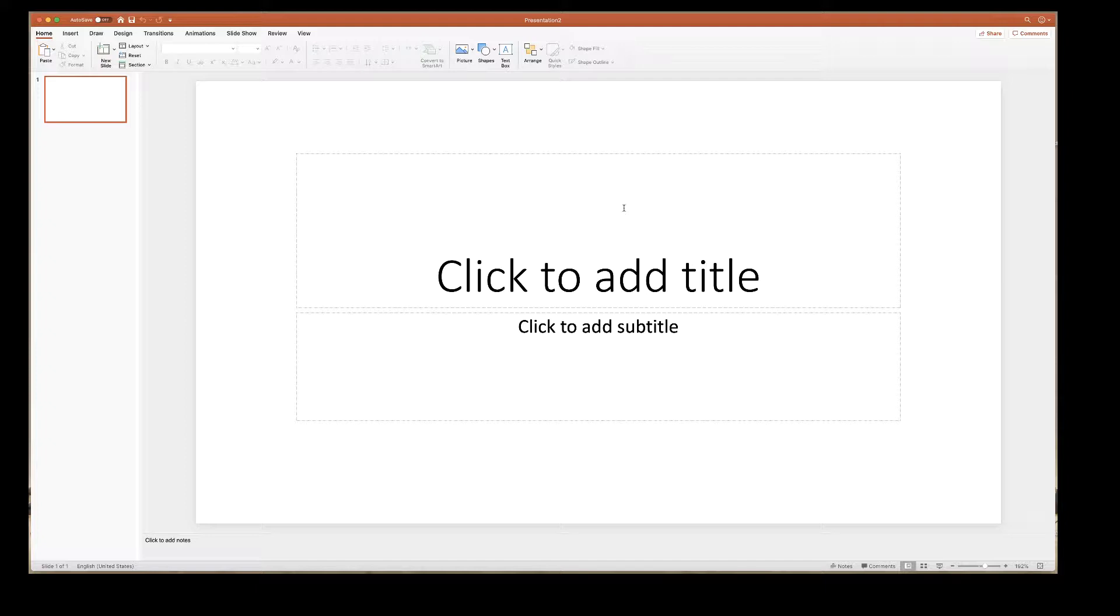So I've just opened up a brand new slideshow and this is just the default slideshow when you click on blank document.